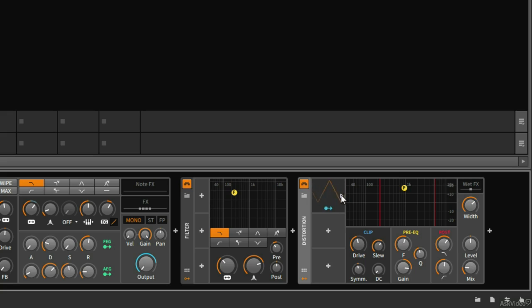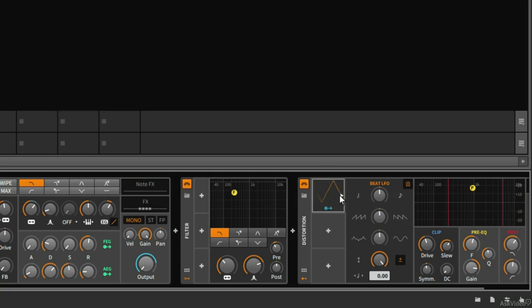If I click this triangle here, now I can see the settings for this LFO. And I'll tweak this a little bit later, but for now, this will be fine.